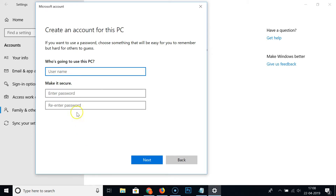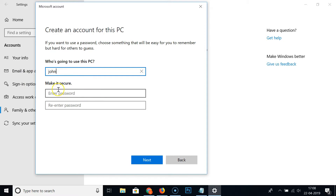Give it a username or login name — whoever is going to use this PC. I'm typing 'John'; you can type yours. If you want to set a password, type it in the password field and then re-enter it.